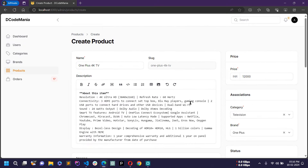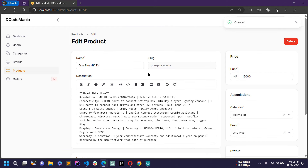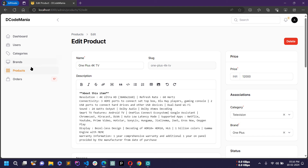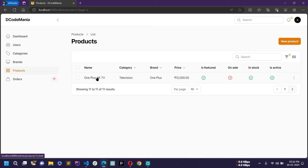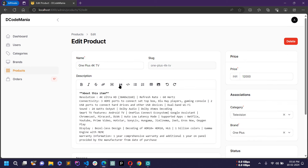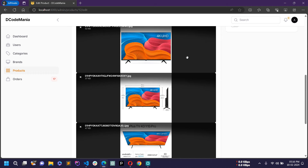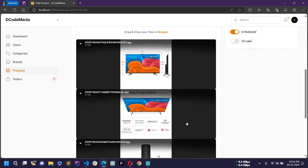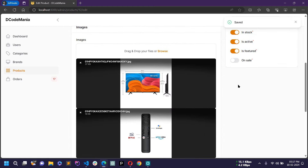Now all images are uploaded and all information is filled. If I click create, a new product will be created and you will be redirected to the edit page of this product. You can modify any information later. Going back to the products list, this is the latest product I just created. If I click on it, I can modify the price to 15,499. I can also reorder images here. If I click save changes, everything will be saved.